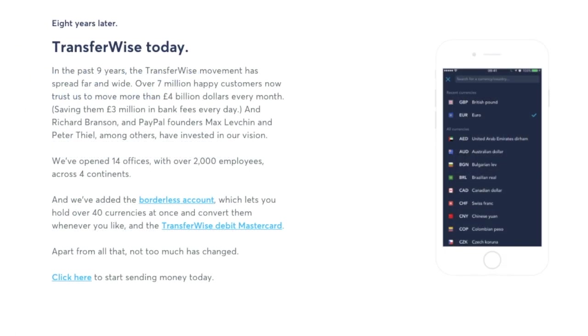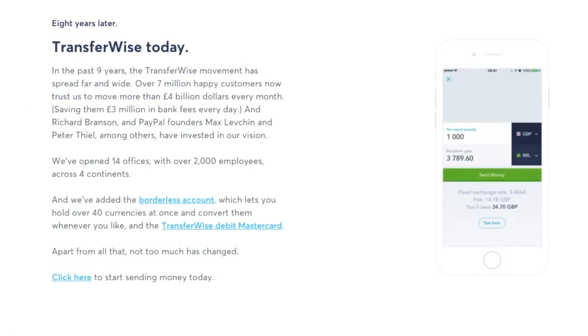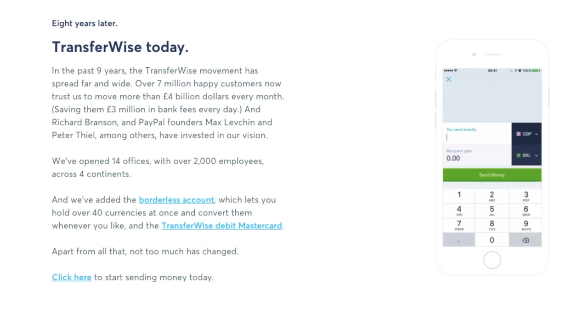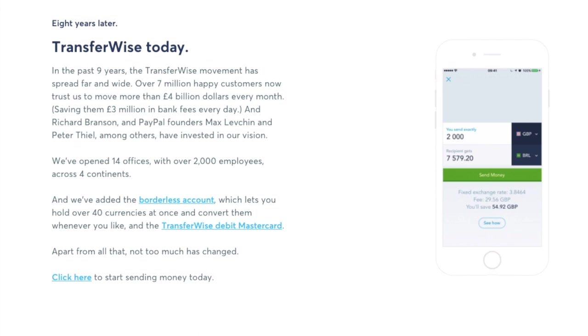So now nine years later and with the help of investors such as Richard Branson and PayPal founders they have over seven million customers moving four million dollars every month.